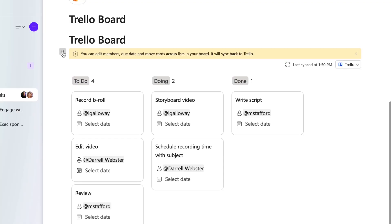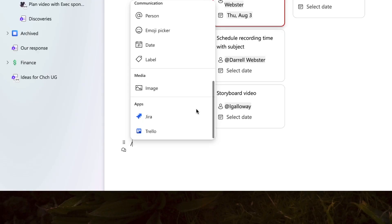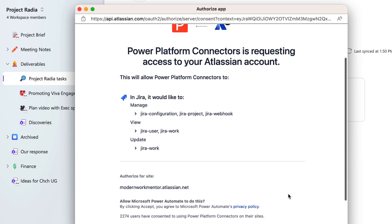If you ever need to remove the board from the Loop page, you can delete the board. Deleting the board does not delete the content from Trello or Jira — just the component from the Loop page. Jira follows a similar pattern.